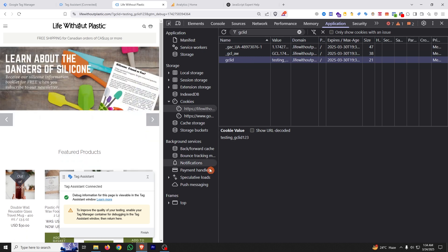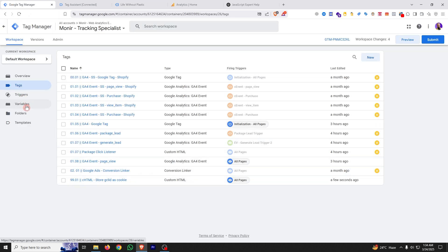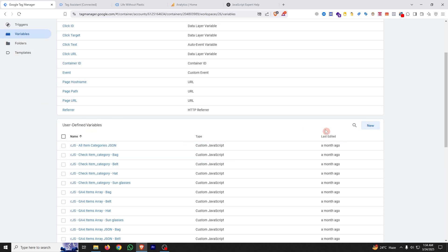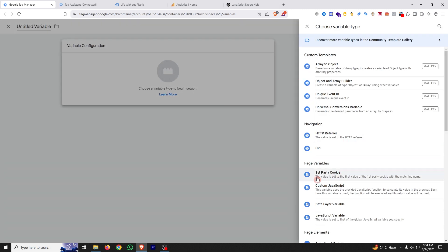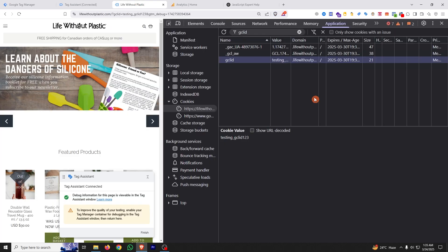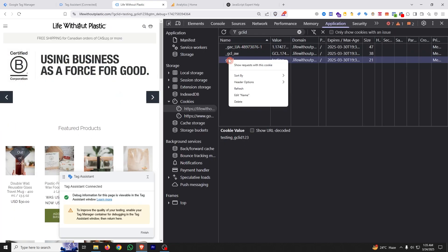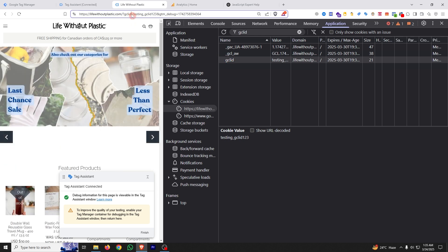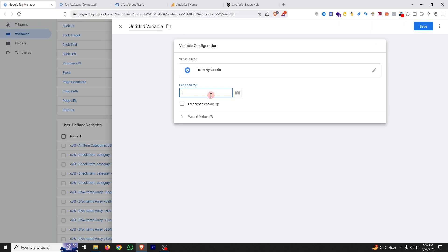Now we need to grab this cookie value. To do that, create another variable in GTM — a First Party Cookie type variable. Go to Variables, under User Defined Variables click New, and under Page Variables select First Party Cookie. Enter the cookie name exactly as it appears in the browser — copy the name and paste it here. Give the variable a name and save.